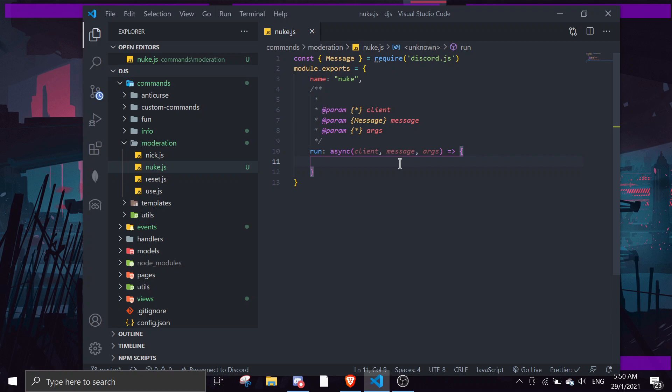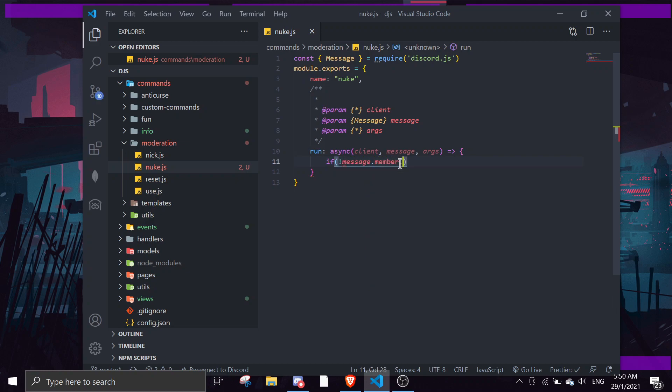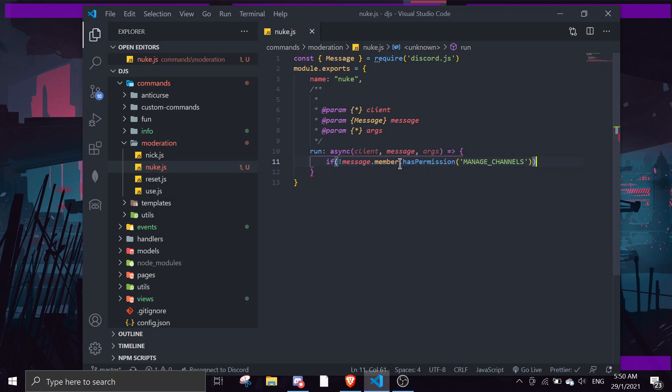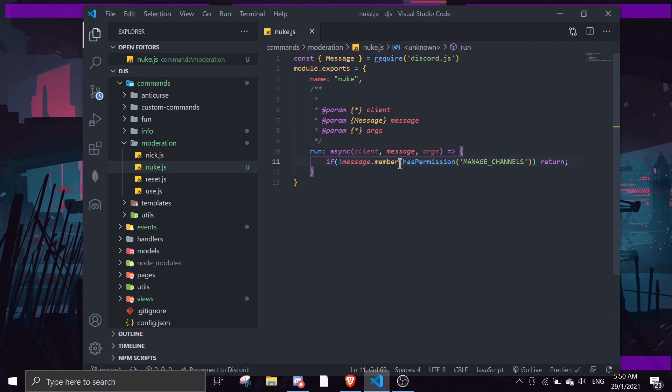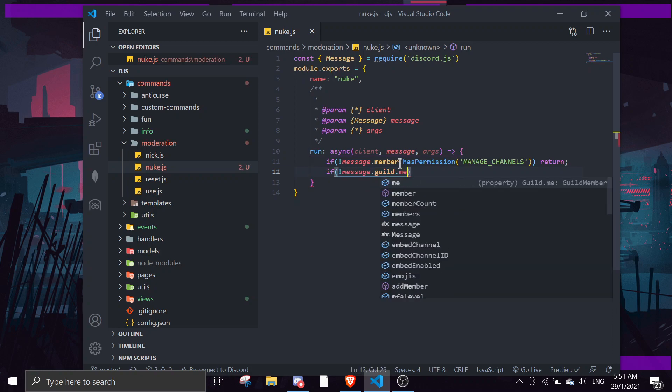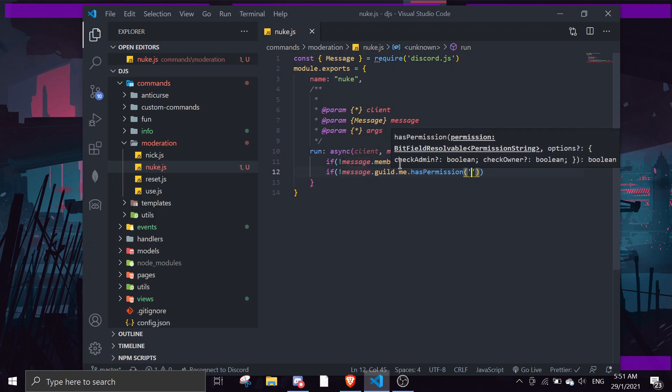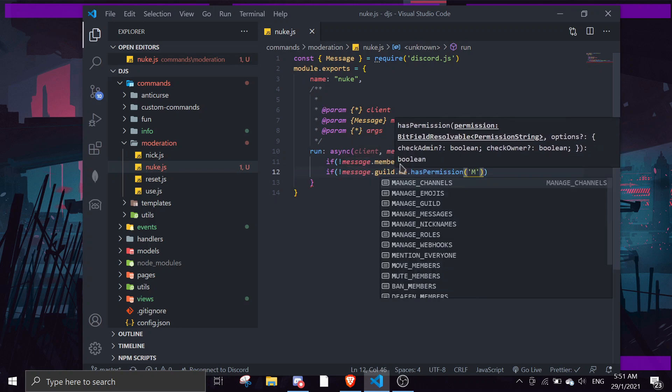So first, we're going to check if the member has permission. If message.member has permission manage channels, return. So we're just going to stop it if the person doesn't have manage channels permission. And then next, we're going to check for the client permission.